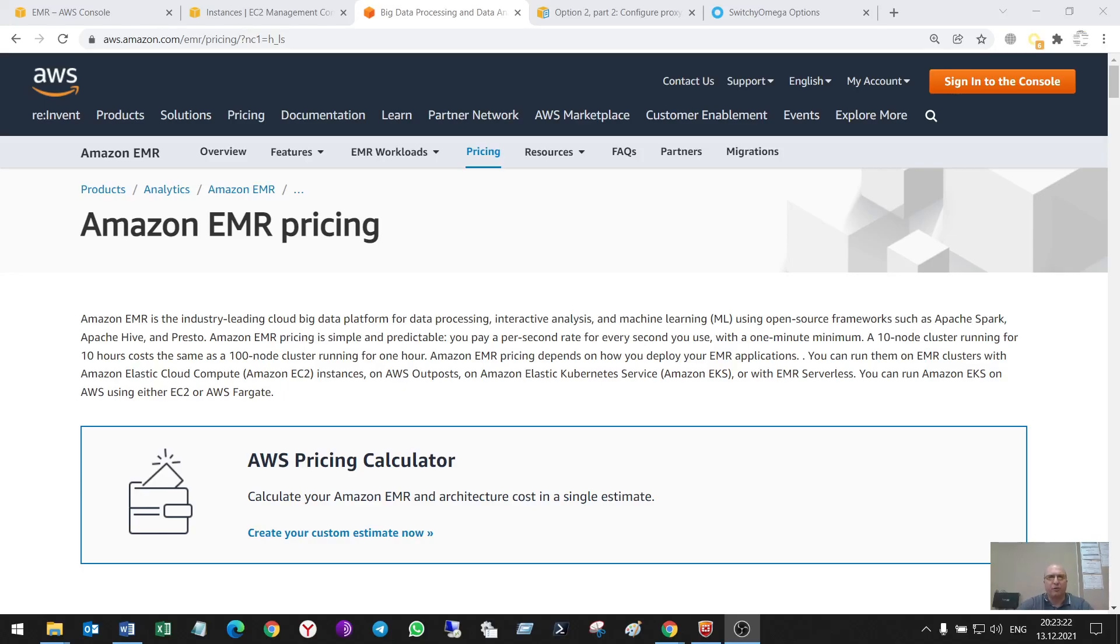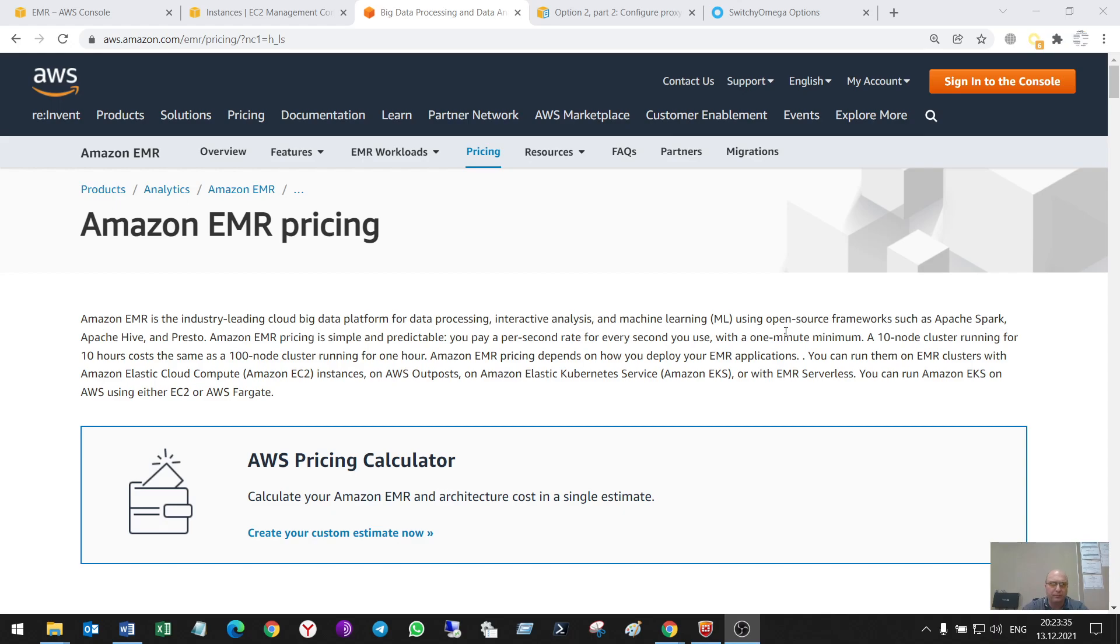Hello, my name is Andrey Kugulkov and in this video I'd like to tell you some information about Amazon Elastic MapReduce Service. It is the industry-leading cloud big data platform for data processing, interactive analysis and machine learning using open source frameworks such as Apache Spark, Apache Hive and Presto.